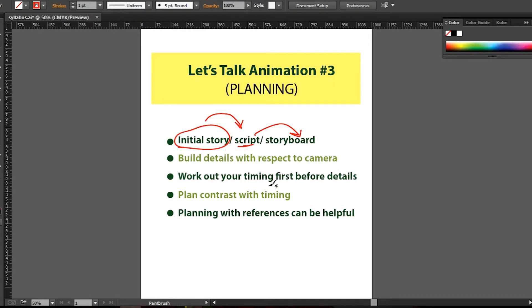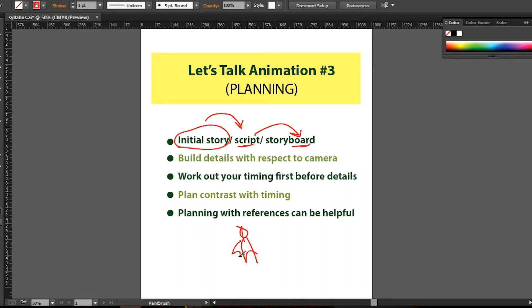From the script we developed a storyboard. I don't have that here to show you, but from the script we developed the storyboard, which is basically me sketching things just to get the basic idea of what happens and when it happens — just basic sketches with funny lines to give me the overall picture.